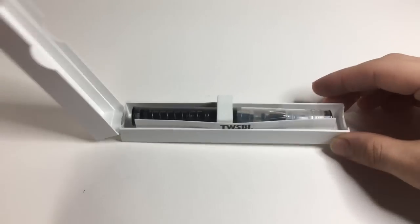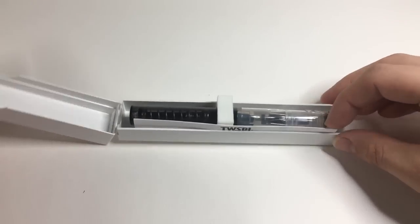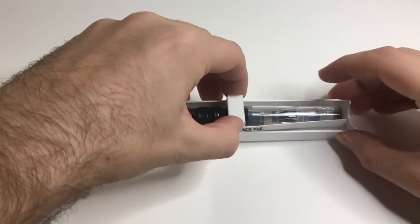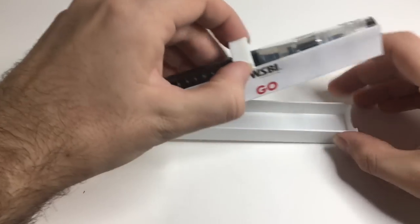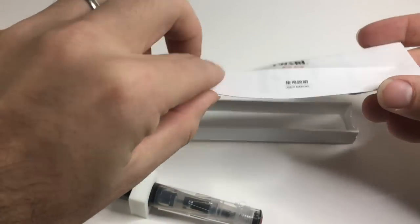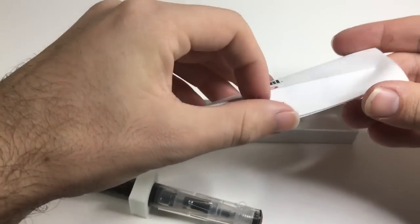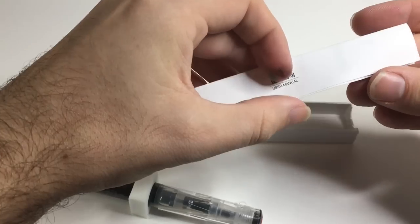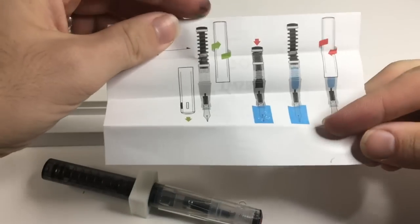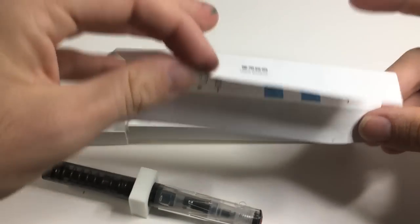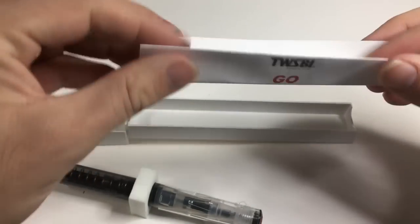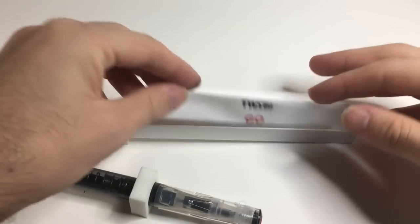And then you get the pen in a nice little foam holder there, as well as some basic, very basic filling instructions. It is a very basic pen, so it needs no more than that, and it's fabulous.